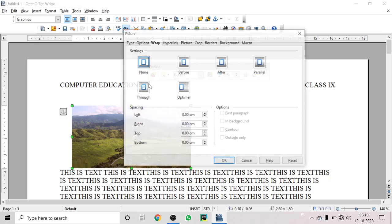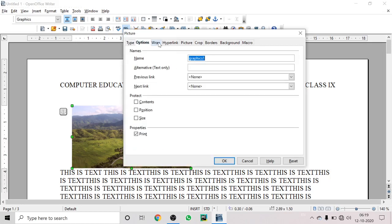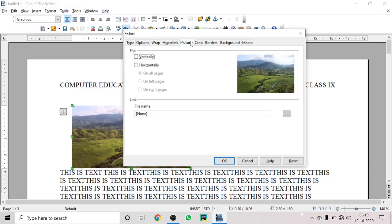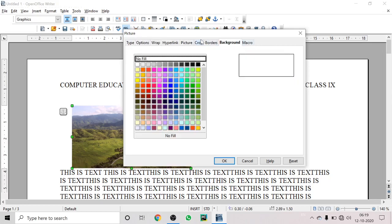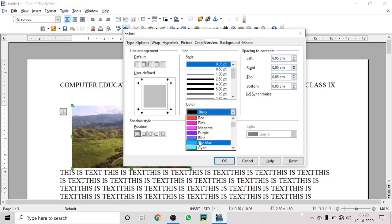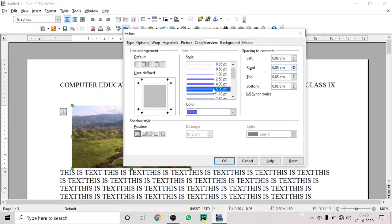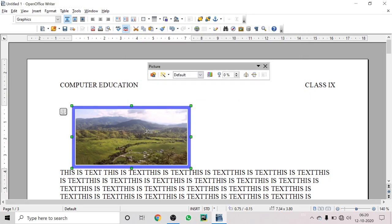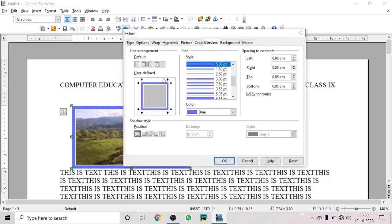The best way to work with images is to right-click on it and click on the Picture option. When you click Picture options, you have: Type, Wrap, Hyperlink, Picture, Crop, Border, Background, and Macro. An important option to know is Border — you can apply a border to the image, change the border color, and increase the border width.